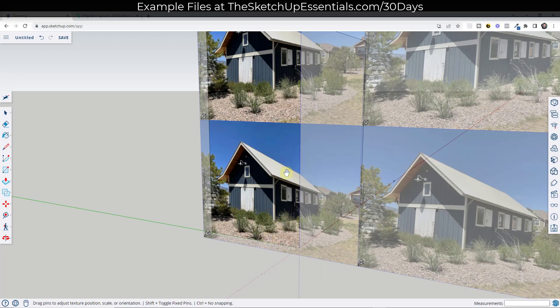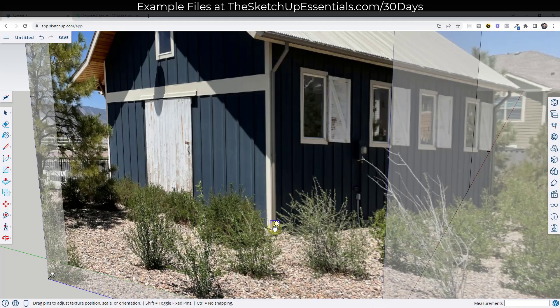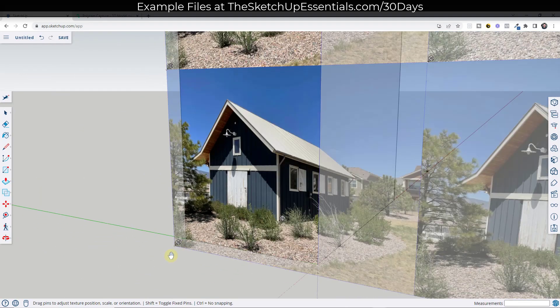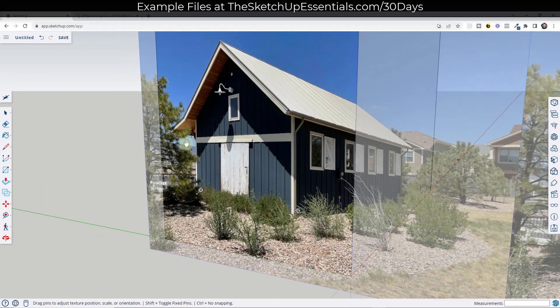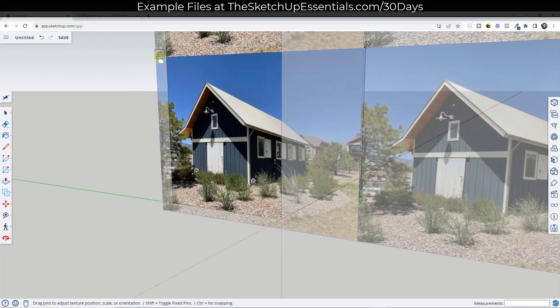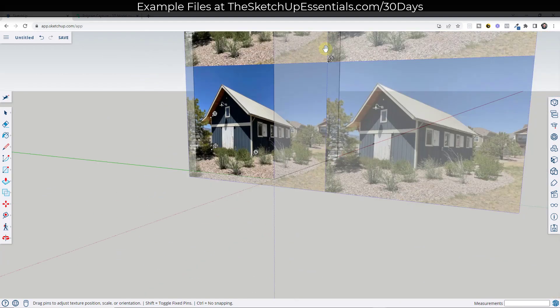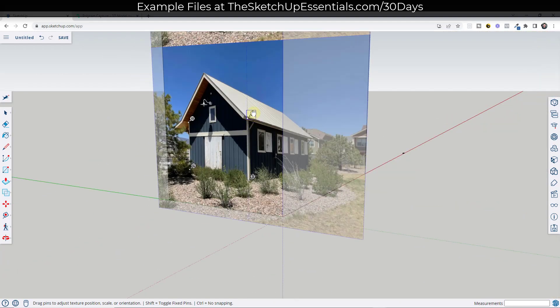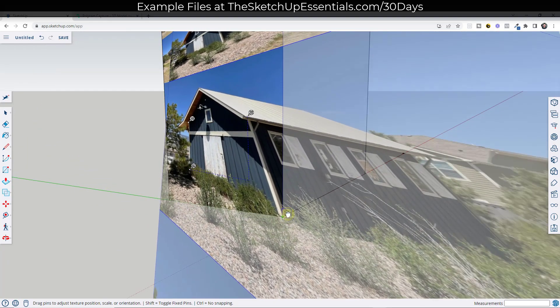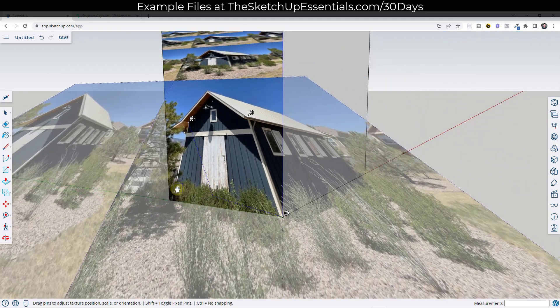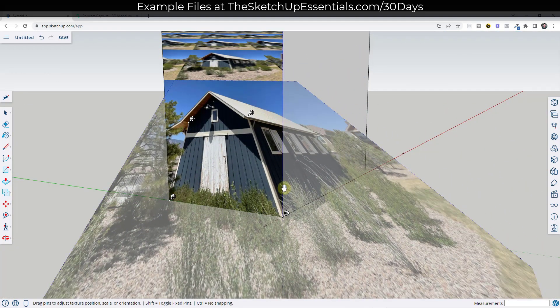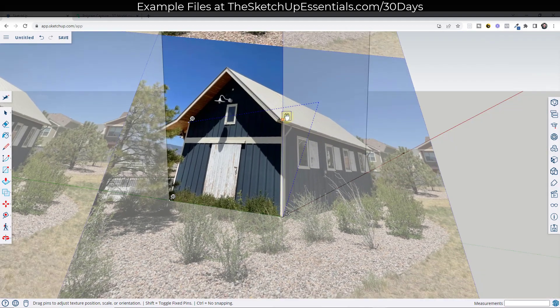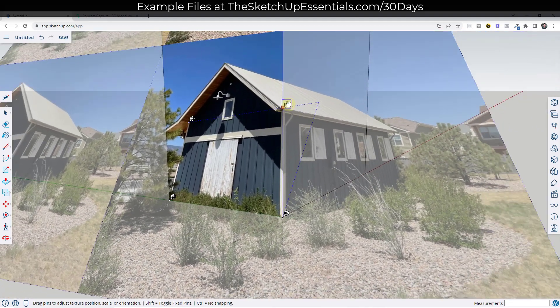And so when we go into fixed pins mode, that's going to give us four pins that we can single-click on and place on the corners of our building. So once you place those on the corners of your building like this, this is going to allow you to click and drag the image so that it aligns with your surface.